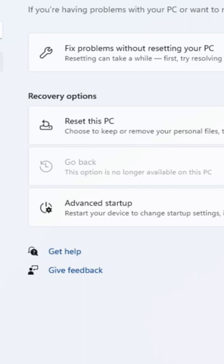But if you just upgraded from Windows 10 to Windows 11 and you're having some problems with Windows 11, this is where you need to go to be able to roll back to Windows 10.